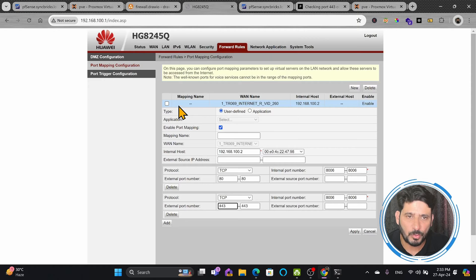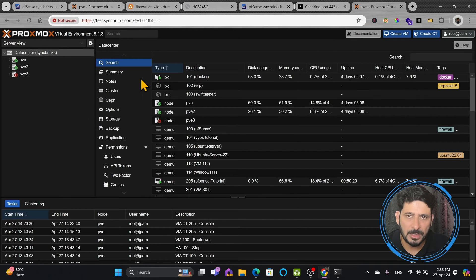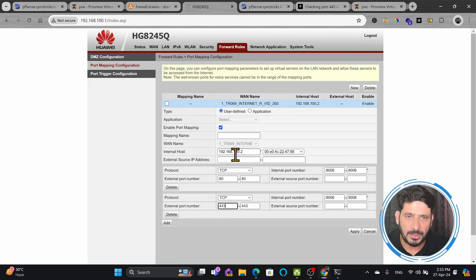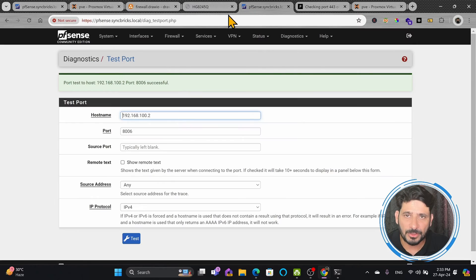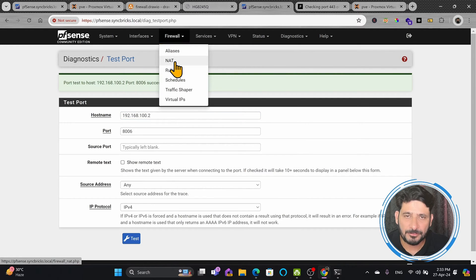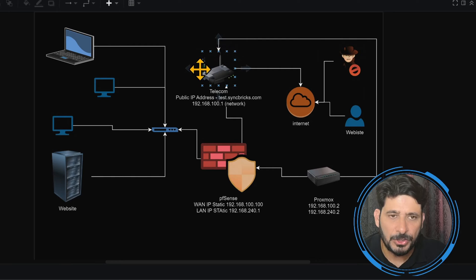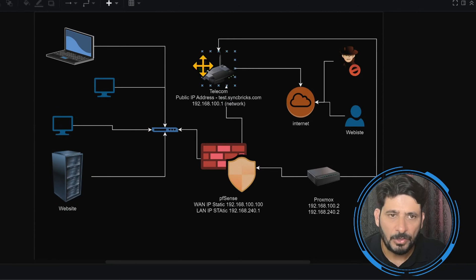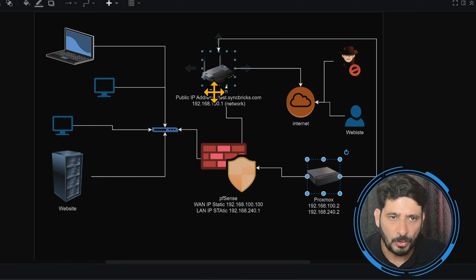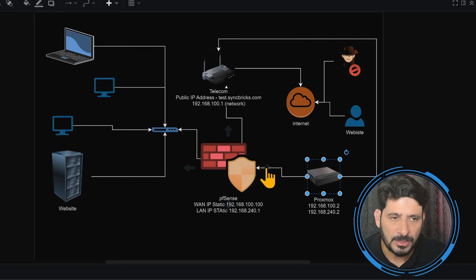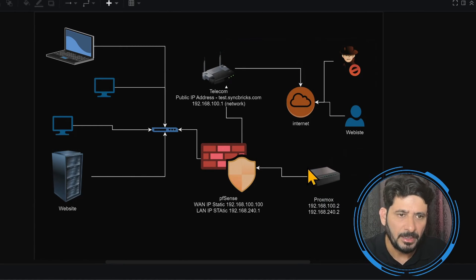Here is how it is working right now. The port forwarding currently configured on the telecom router shows that port 80 and port 443 are forwarded to port 8006 of Proxmox. I have one Proxmox server accessible from the internet via port forwarding on the telecom router, but I don't want to use that anymore. I want to use PFSense for port forwarding instead. Right now, nothing is configured in the NAT section of PFSense. I want to make sure that whenever traffic comes from the internet to my gateway, it is forwarded to PFSense, and then PFSense forwards it to the relevant server.